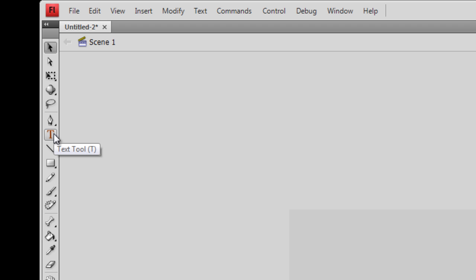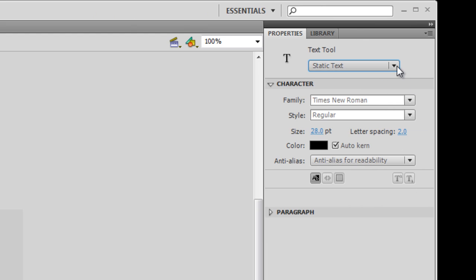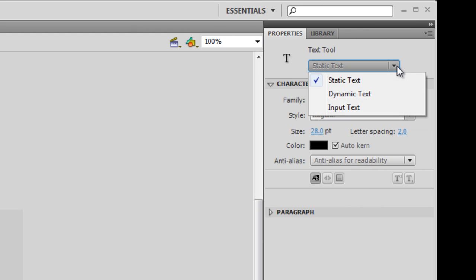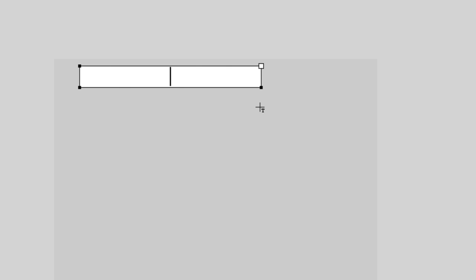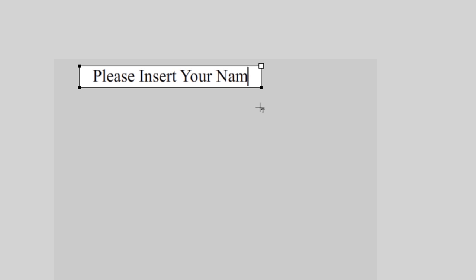I'm going to use the text tool or I can press T on my keyboard. When I select that, in the top right-hand corner we have static, dynamic, and input text. To start with I'm going to use static text. Static text is simply text that we're going to type on our stage and it's really just going to be there for viewing purposes — it's not going to actually do anything. So I'm going to type in: 'Please insert your name into my static text box.'